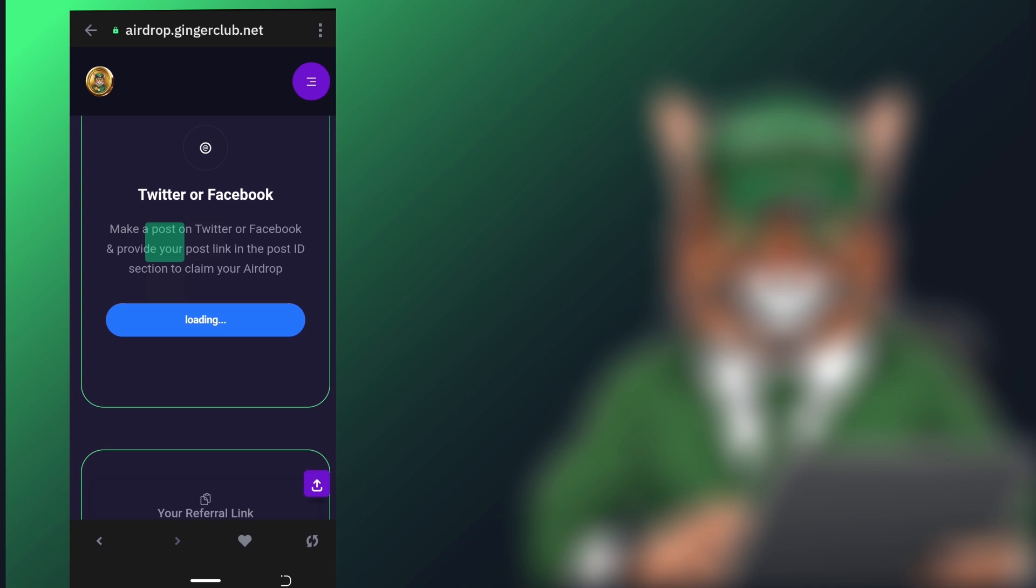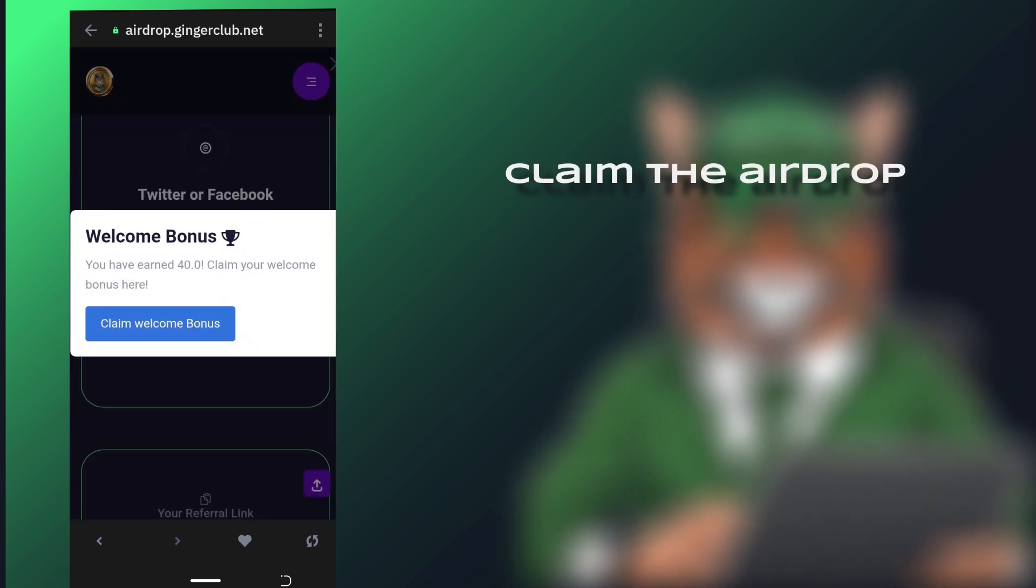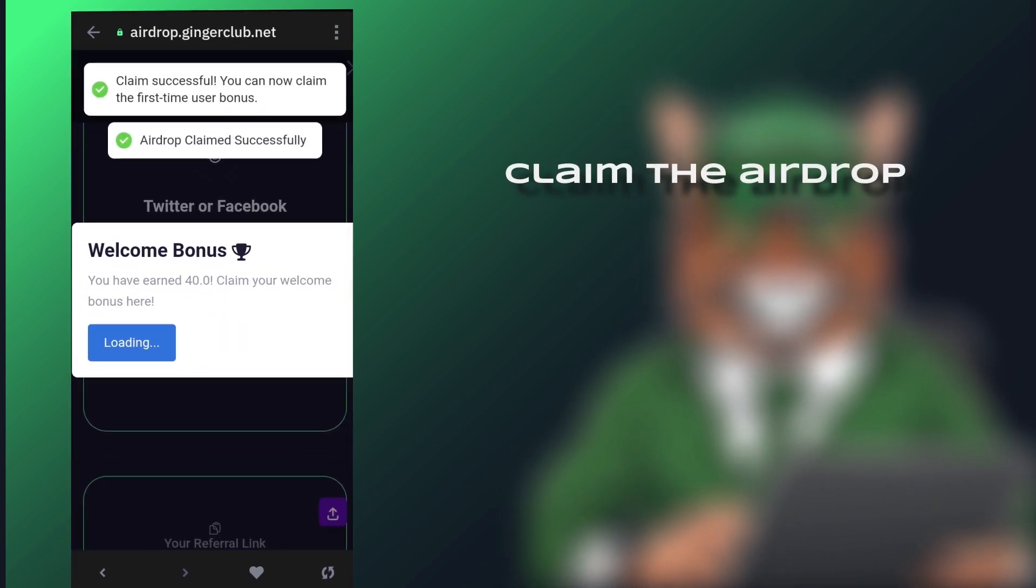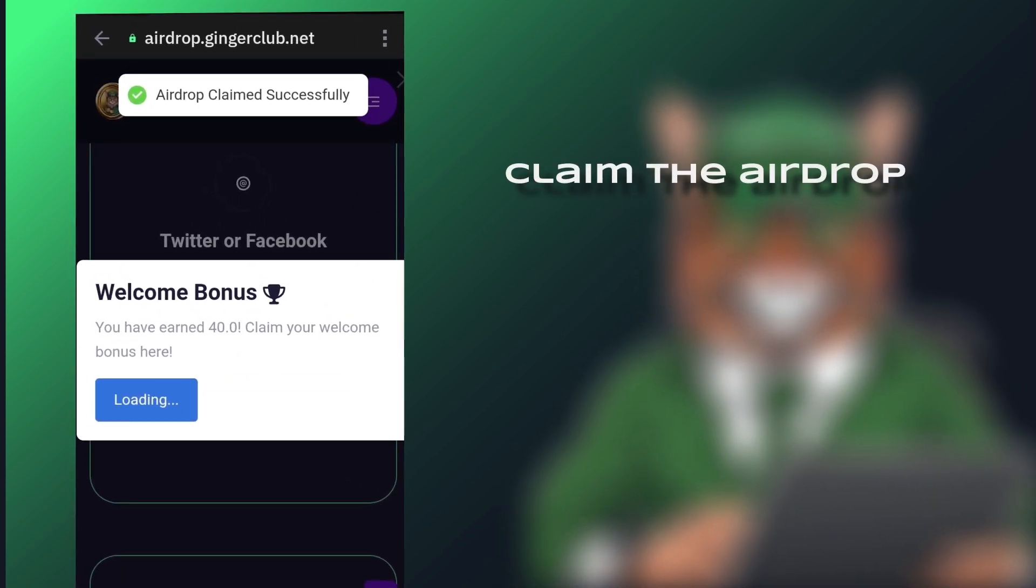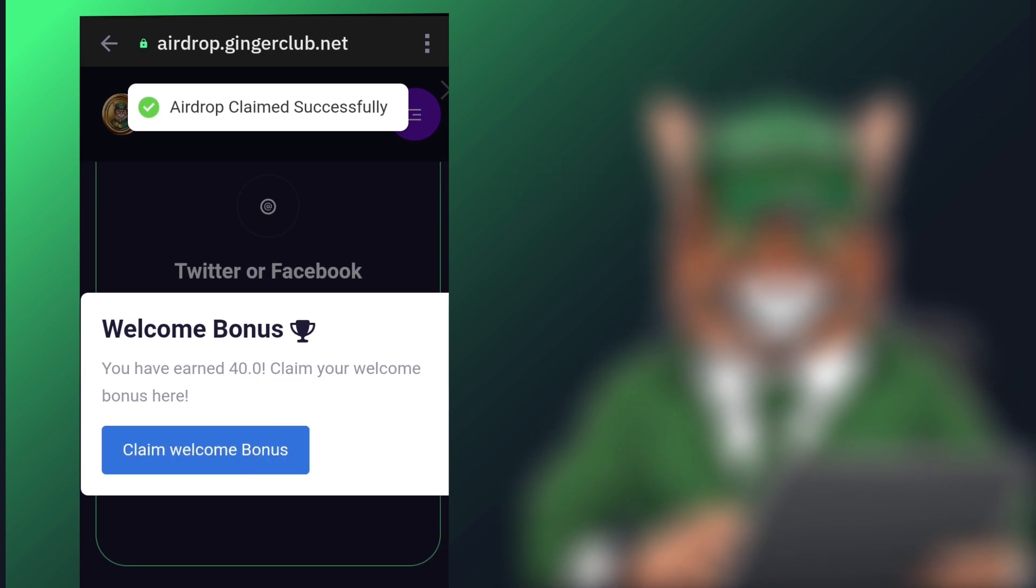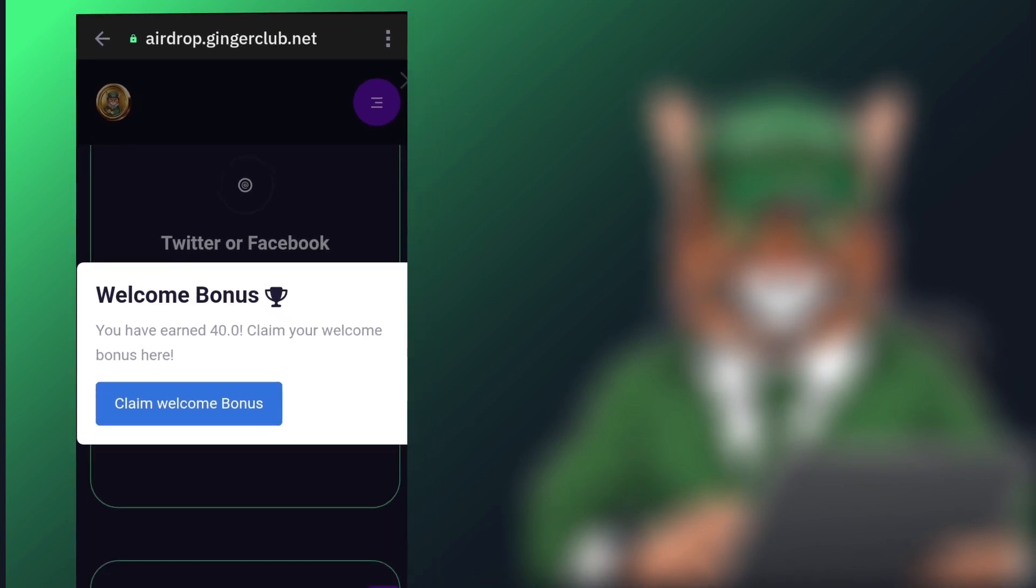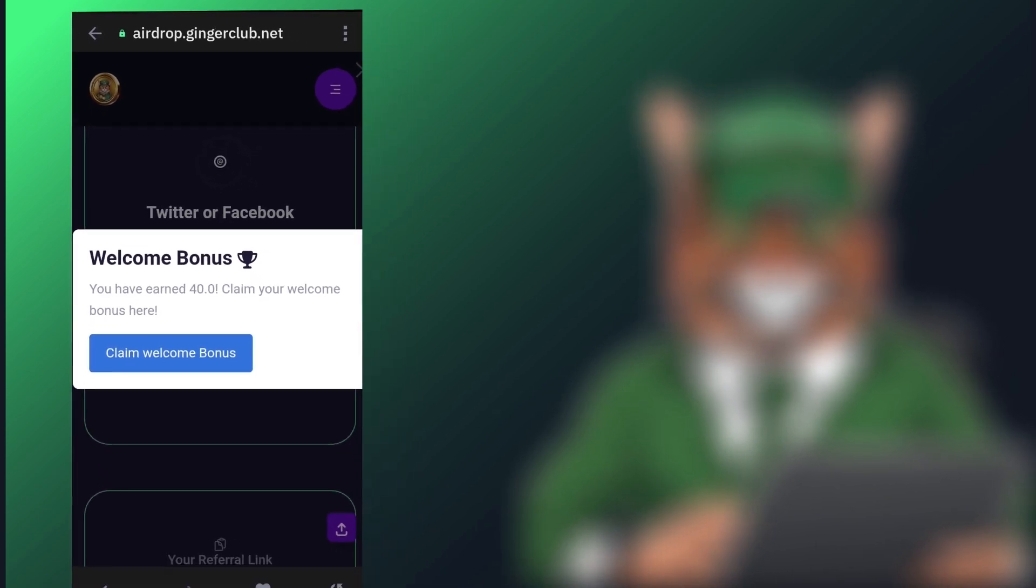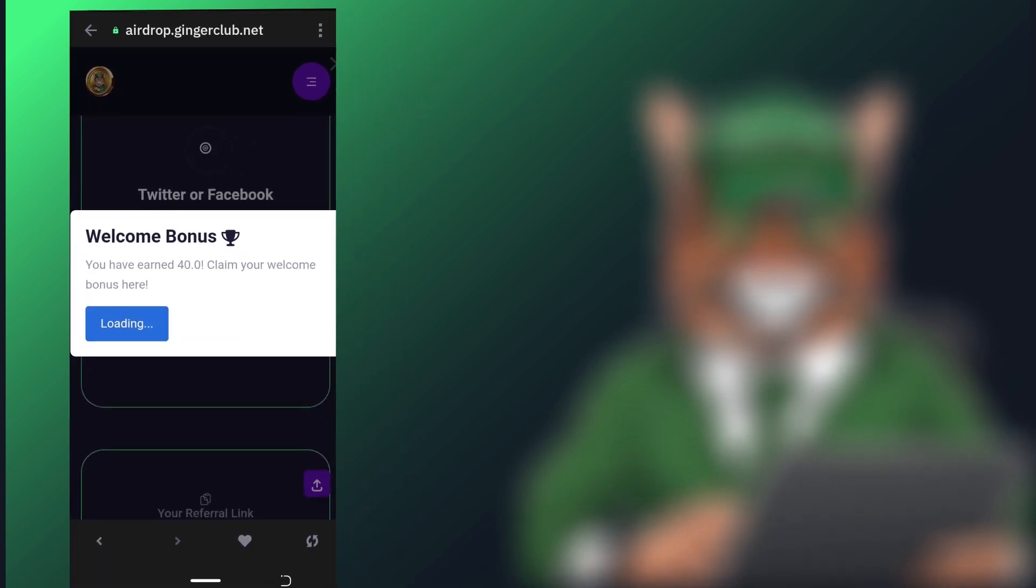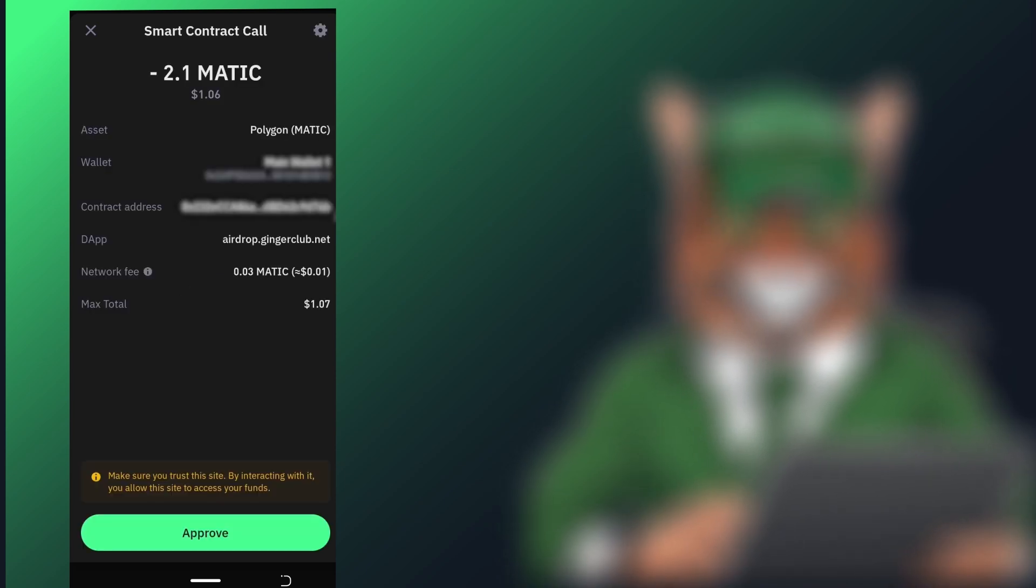Step 7. Claim the AirDrop. Once the connection is successful, you will see a notification confirming that the AirDrop has been claimed successfully. You'll also receive a welcome bonus. Click Approve to claim it.